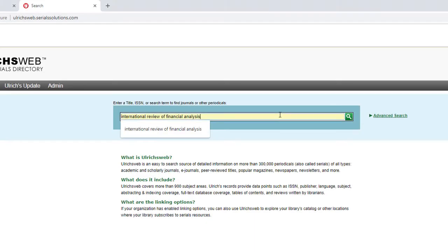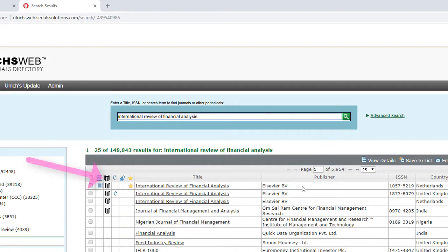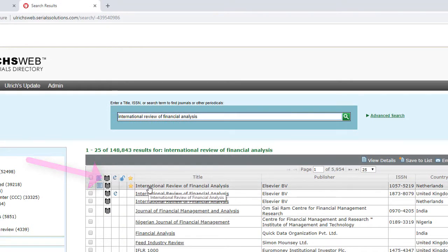Once in Ulrichs, type in the name of the journal, International Review of Financial Analysis, and press Enter. The Referee icon next to the name of the journal means that it is refereed, in other words, peer-reviewed.